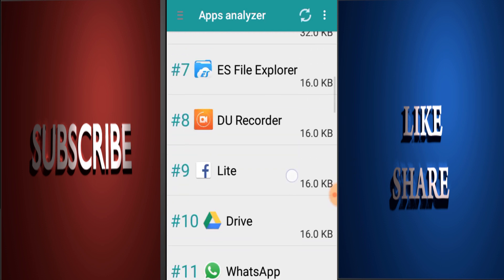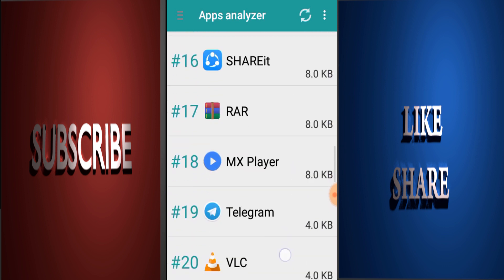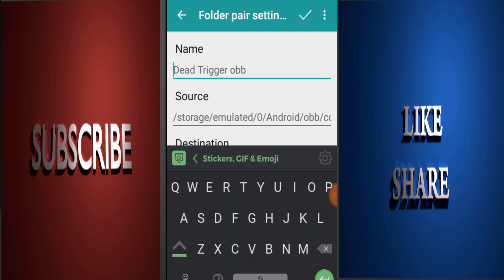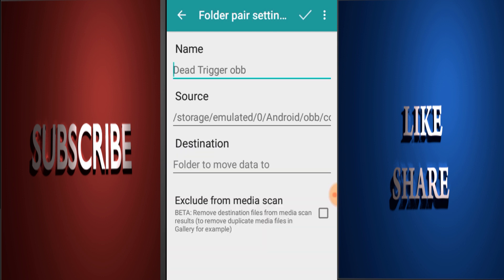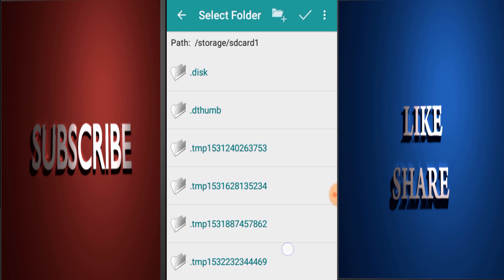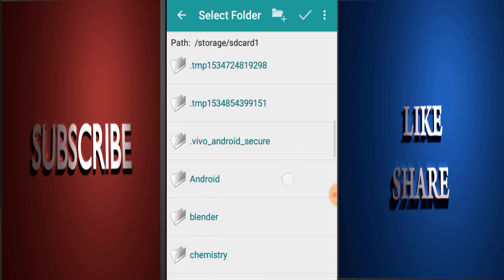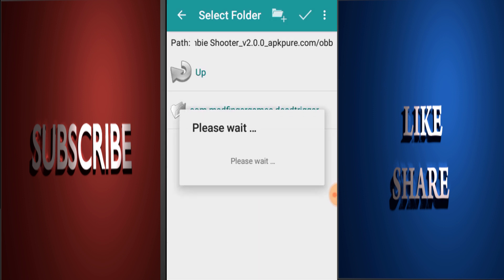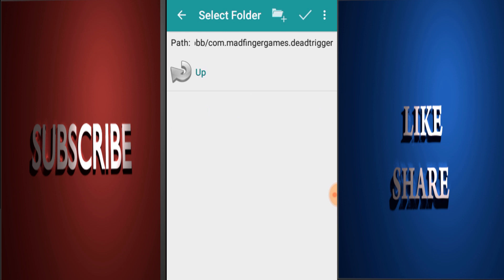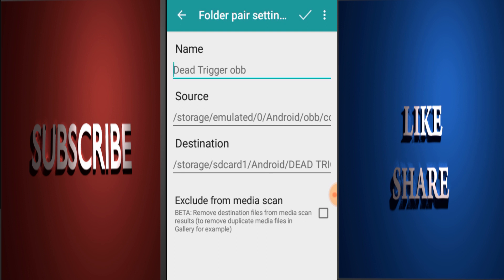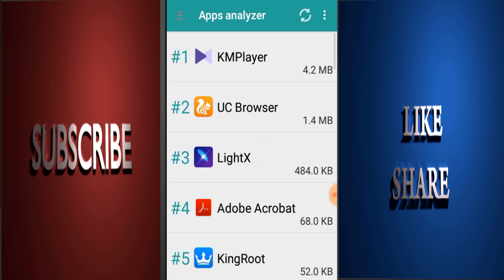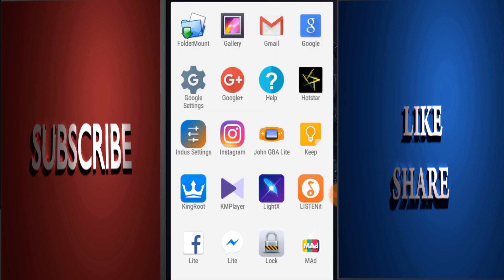Now we will install the app. Select the app, click the app. Here we will select the destination. Select the app, click, paste — select this application.